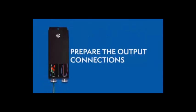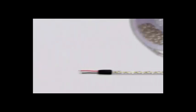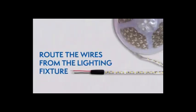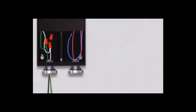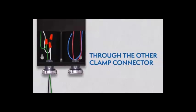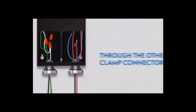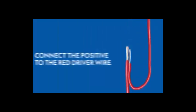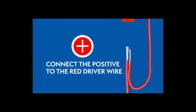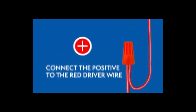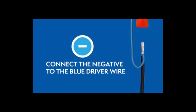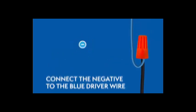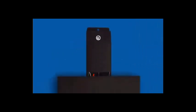Preparing the output connections. Route the wires from the lighting fixtures through the other clamp connector. Then connect the wires using wire nuts. For 12 V drivers, the positive wire connects to the red wire and the negative wire connects to the blue wire. Close the wiring compartment after you've connected all the wires.